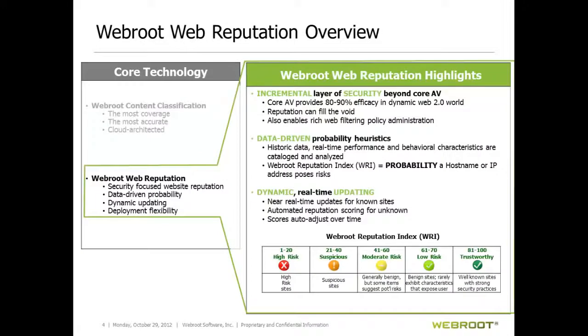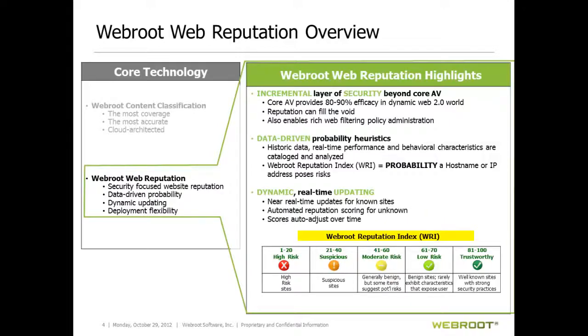Web reputation, on the other hand, is purely a risk assessment of the URL. You can think of this like a credit rating. We issue a score called the WebRoot Reputation Index, or WRI, between 1 and 100.